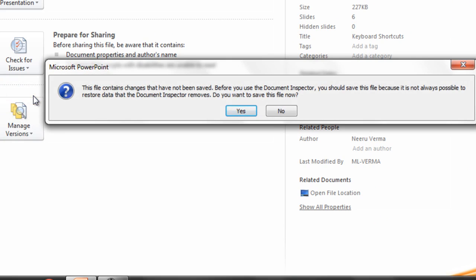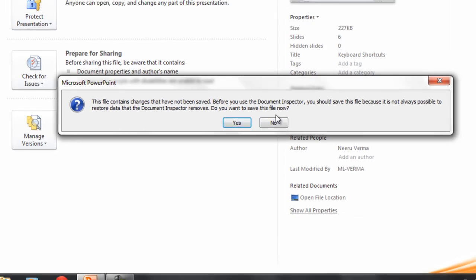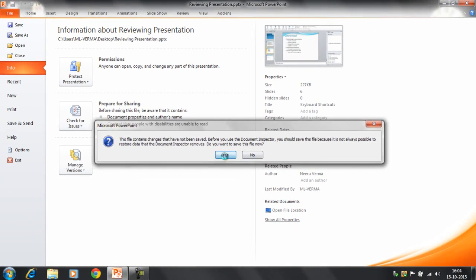It gives you a message. This file contains changes that have not been saved. Before using document inspector you should save the file. Do you want to save the file now? Click on yes.